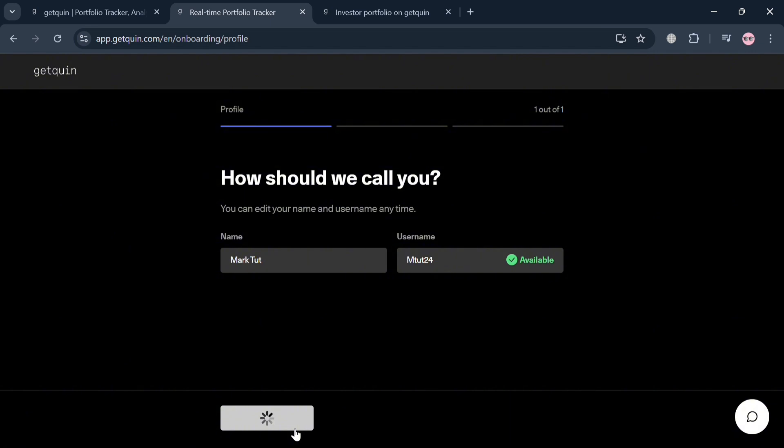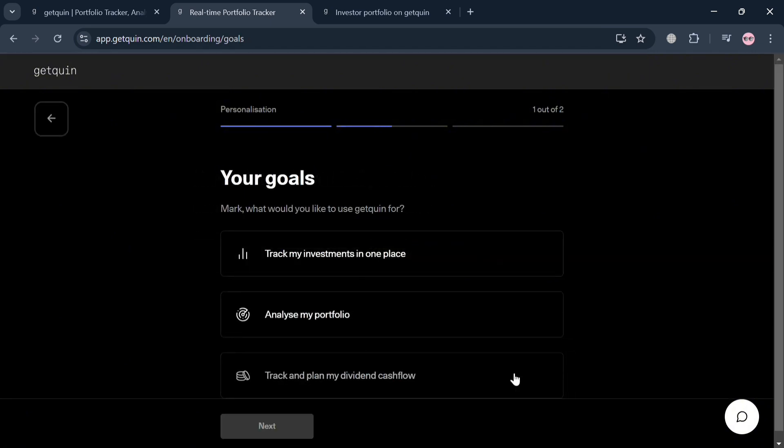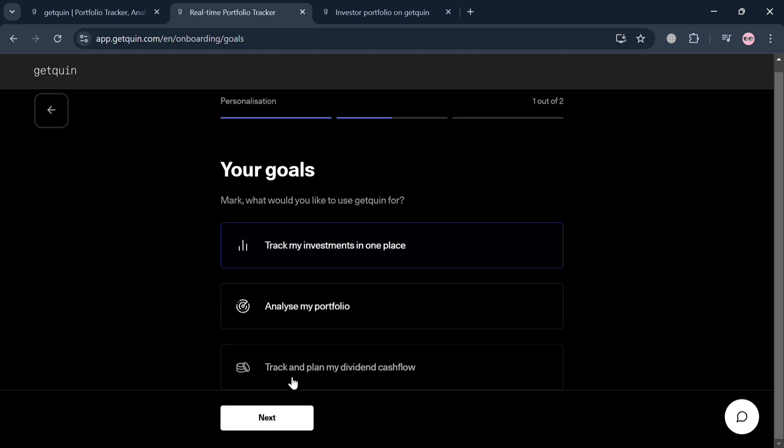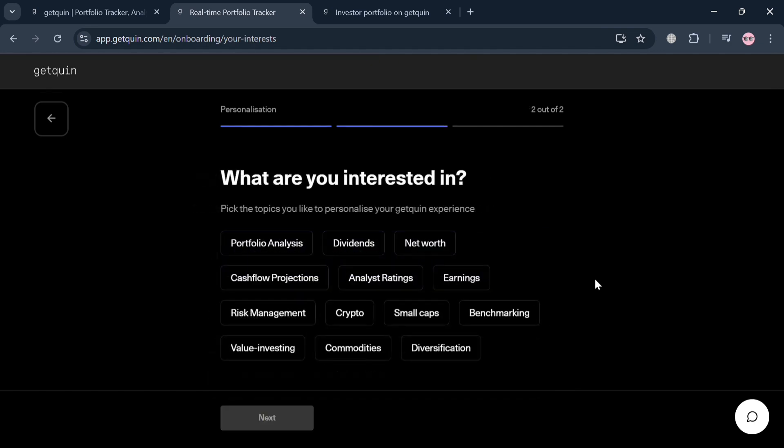After that, the next thing you need to do is select your goals. Here we have track my investments in one place, analyze my portfolio, and many more.